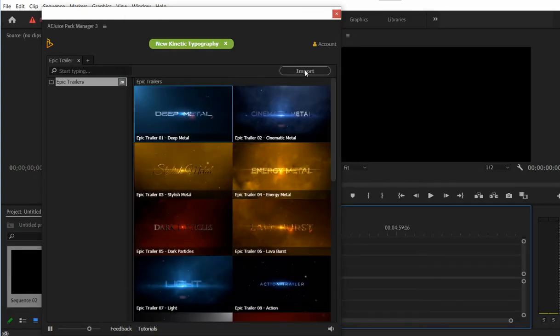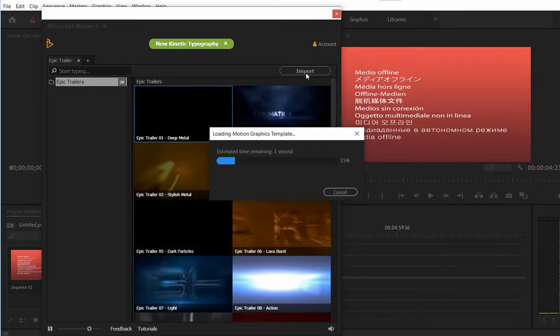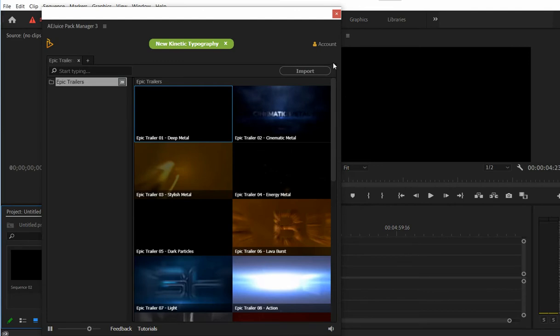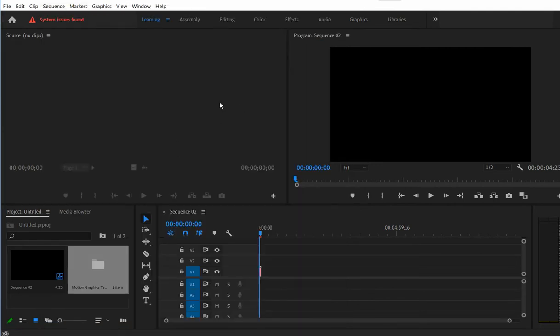Now once you import, it may take a few seconds. Once the import is complete, you can close the plugin so it doesn't take too much space.